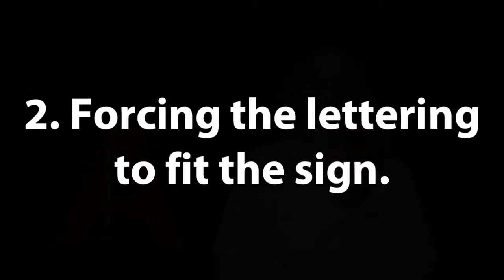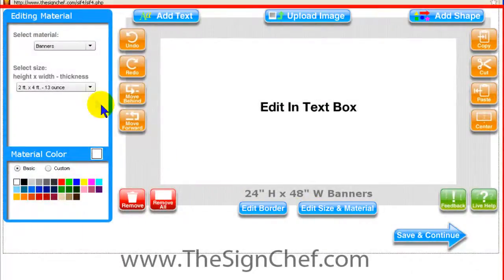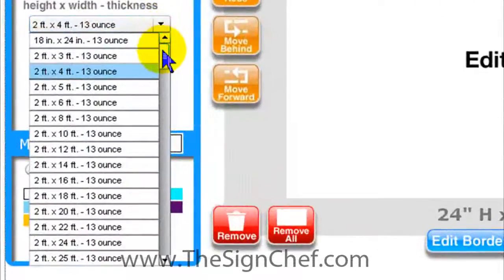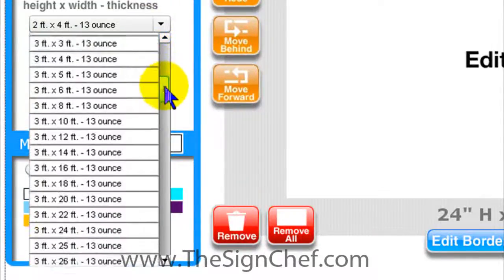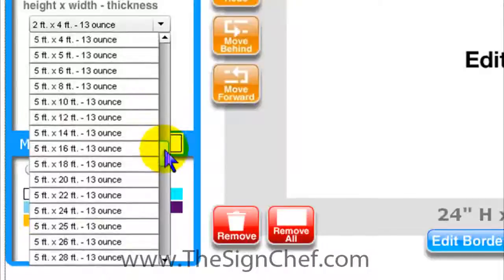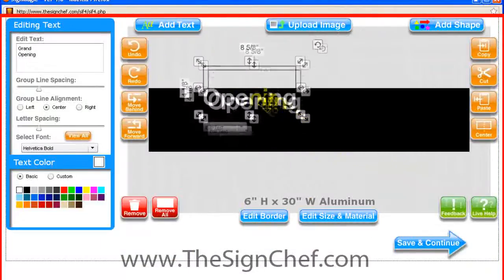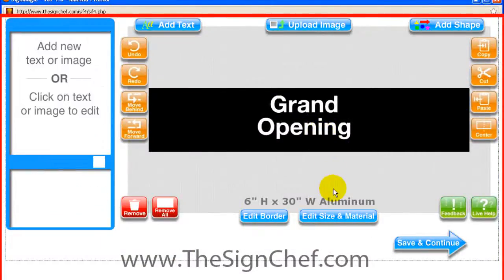Unfortunately, most people go about this the wrong way, by choosing the size of their sign first and then forcing the lettering to fit the sign. When you use our Sign Magic Online Design Center, you can choose virtually any size sign you want. But if you choose the size of your sign first and then force your lettering to fit the sign, your letters could end up being way too small.